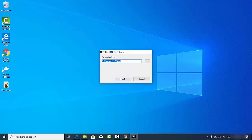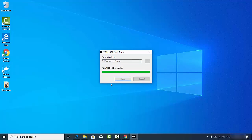In the 7-Zip setup window, you will see the default installation location. If you don't have a good reason to change this location, just leave it as default, then click Install. It's that easy to install 7-Zip on your Windows 10 operating system.